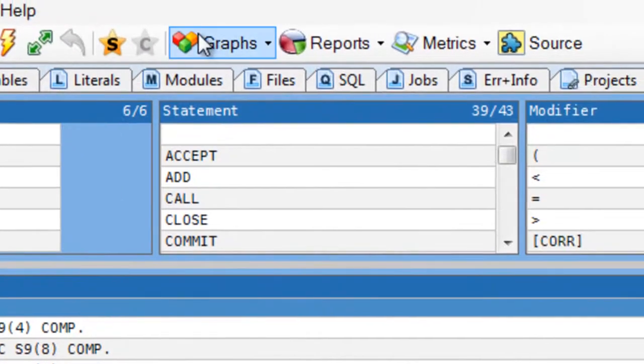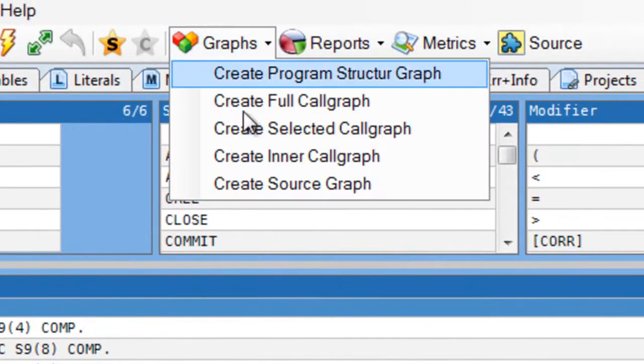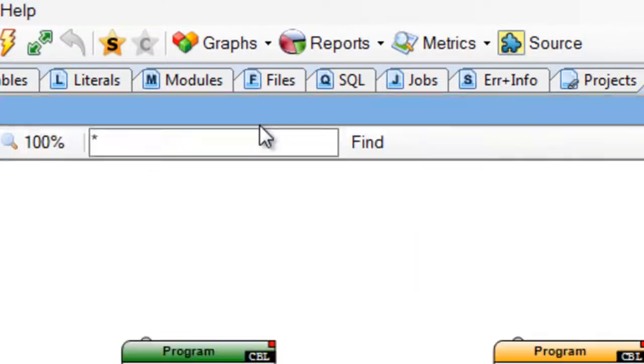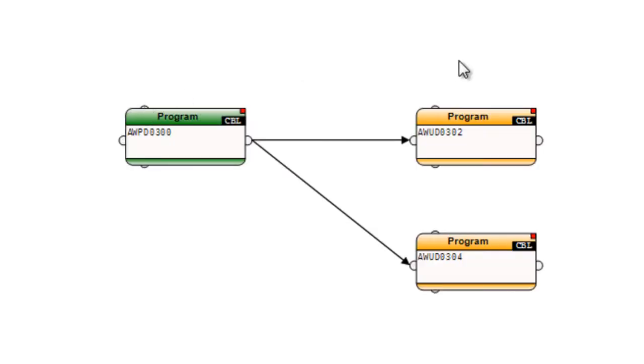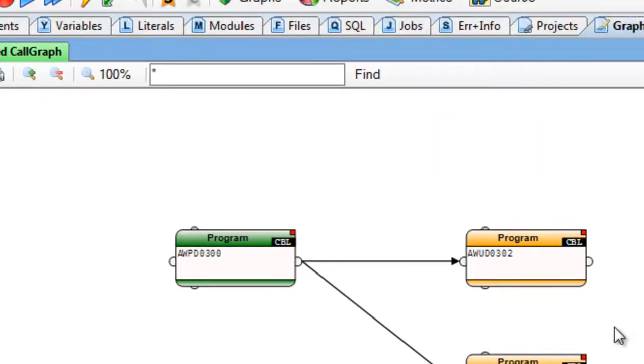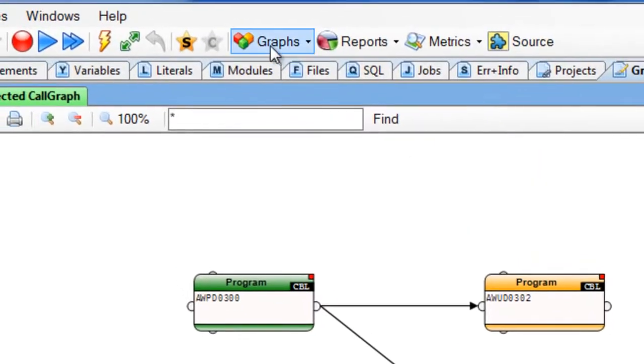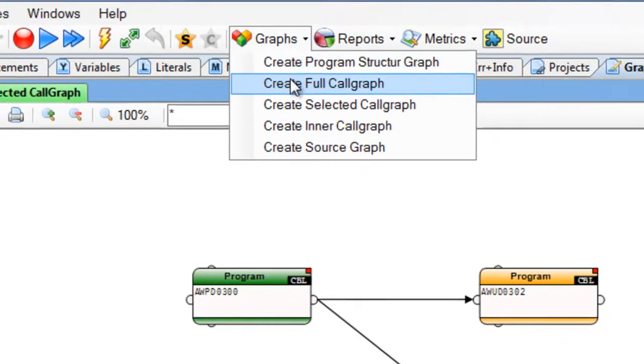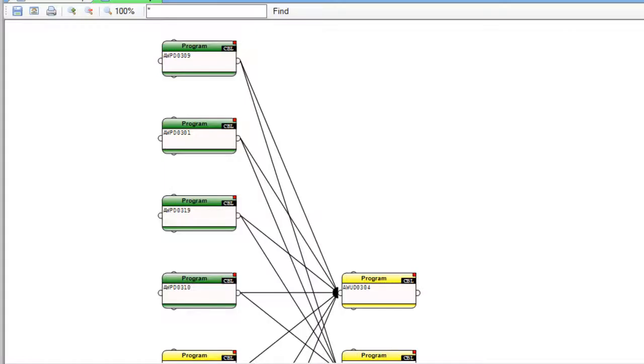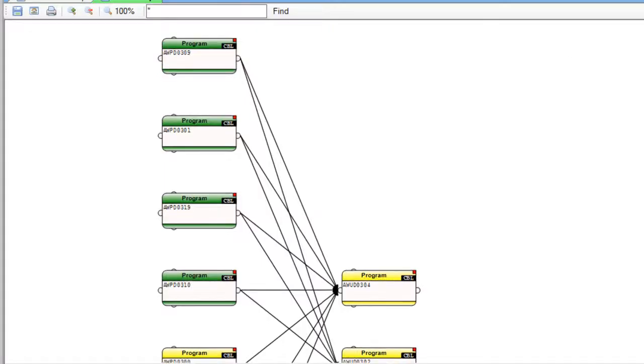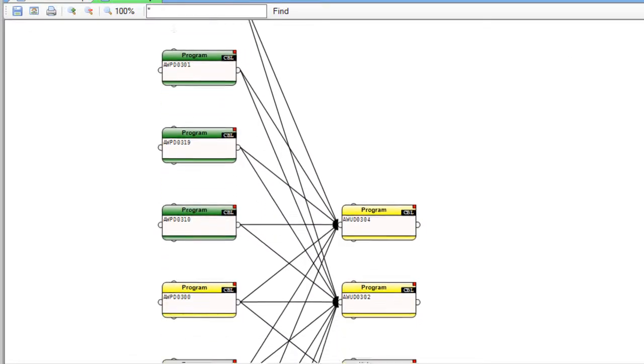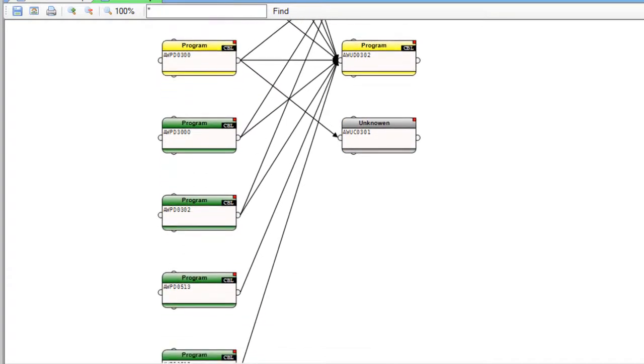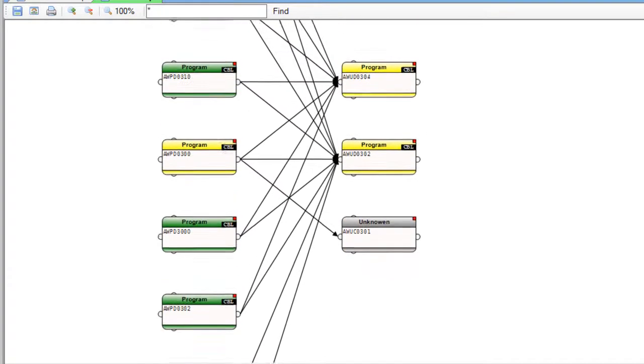I go to Graphs, go to Selected Core Graph and I see my three programs. If I want to see all the other programs around it, I go to Full Graph and now I see my three programs and all other programs that are related with them.